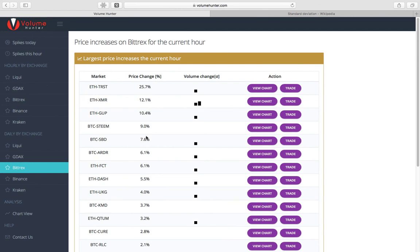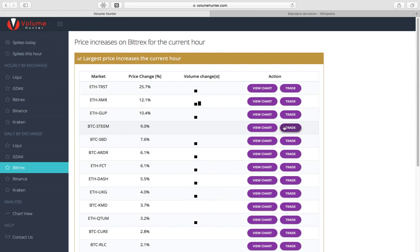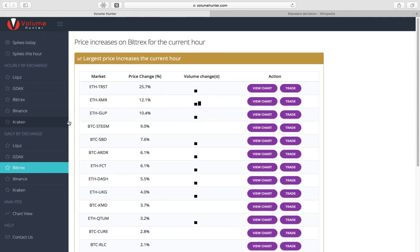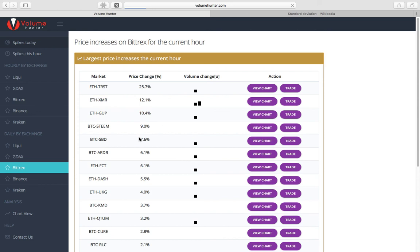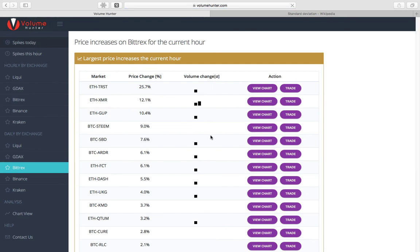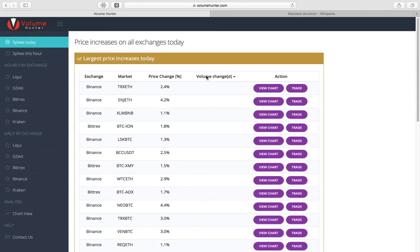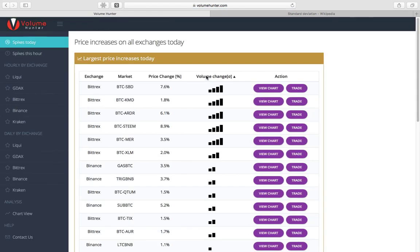But first, let's say you didn't even want to look at the chart. Let's say you really wanted to trade the Bitcoin steam pair. For example, you saw the price change and you wanted just to check it out on the exchange. Boom, you click trade right there. It takes you to Bittrex, which is where the exchange is hosting this trading pair. But, let's say you were looking for a spike today and you want to get in on something that has a lot of volume coming in. What you do is you click on the spike today button and then sort by volume change.